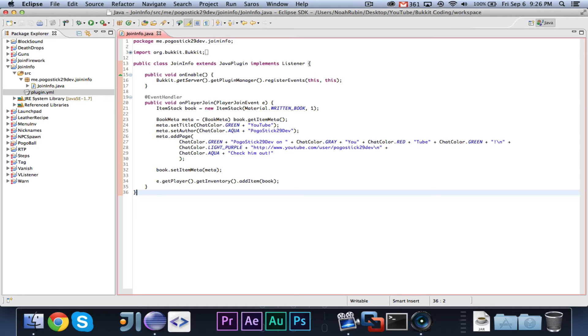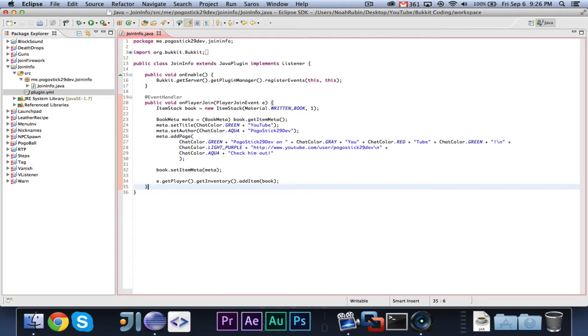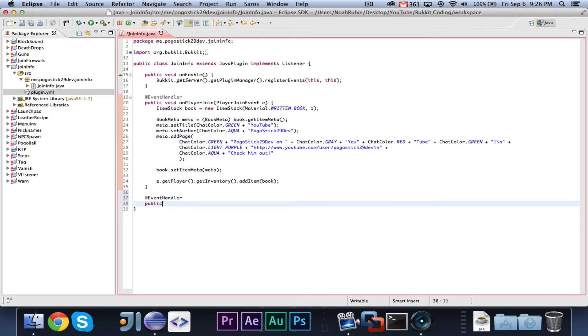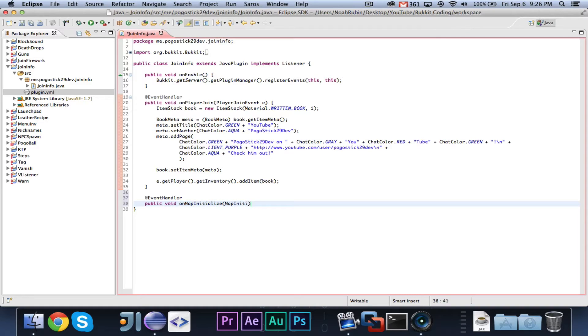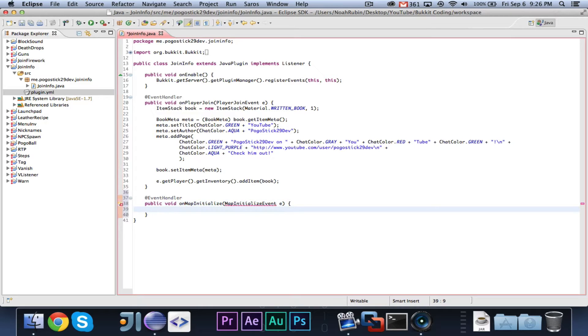Again, all these videos are just examples, and you can implement it however you want. So, let's go ahead and say @EventHandler public void onMapInitialize, and this is a MapInitializeEvent e.